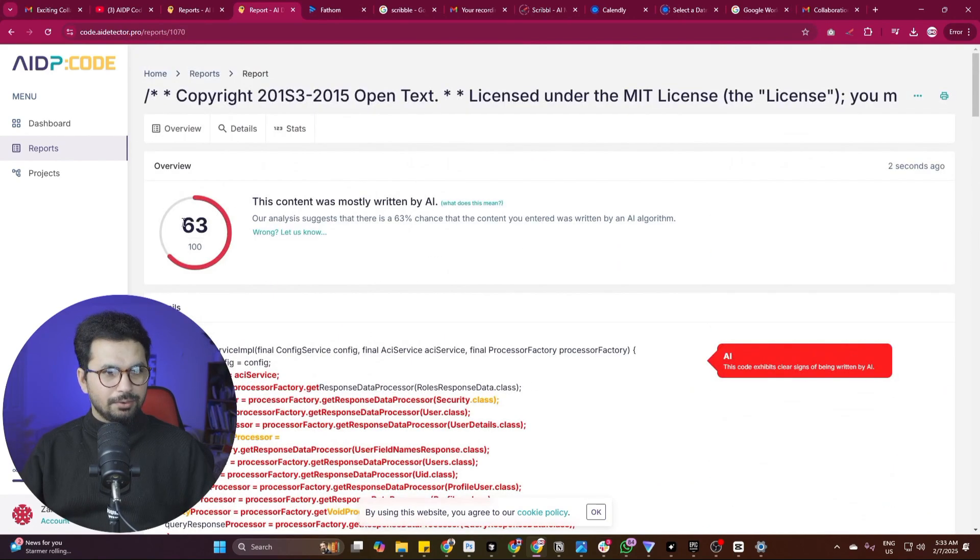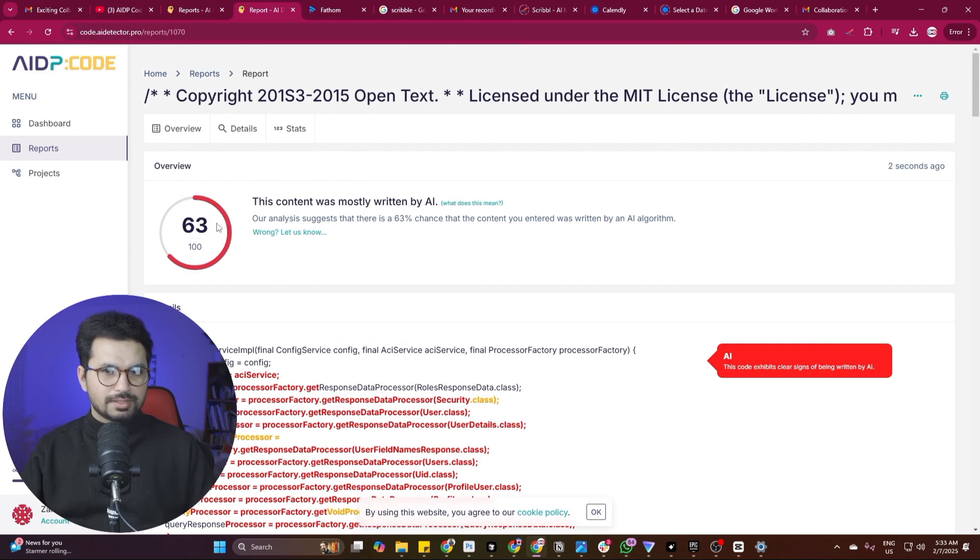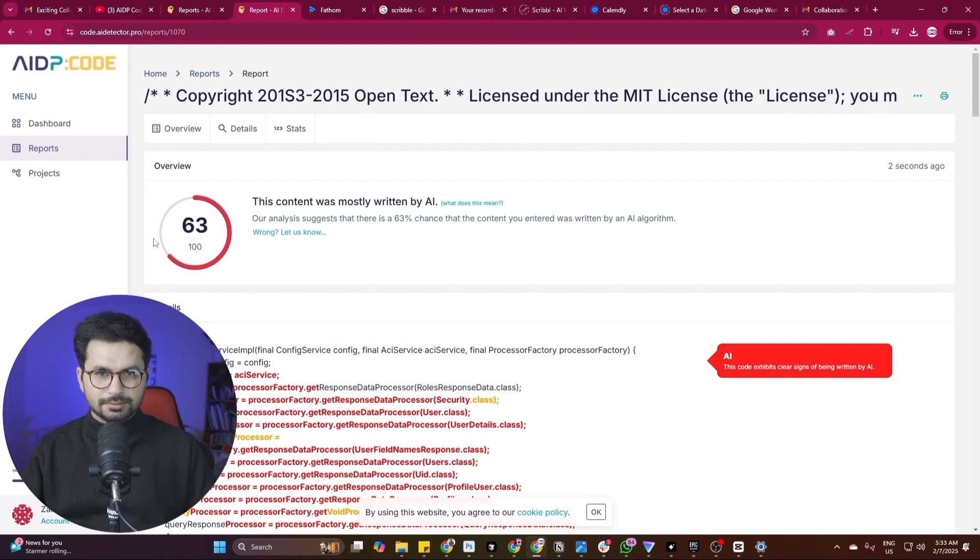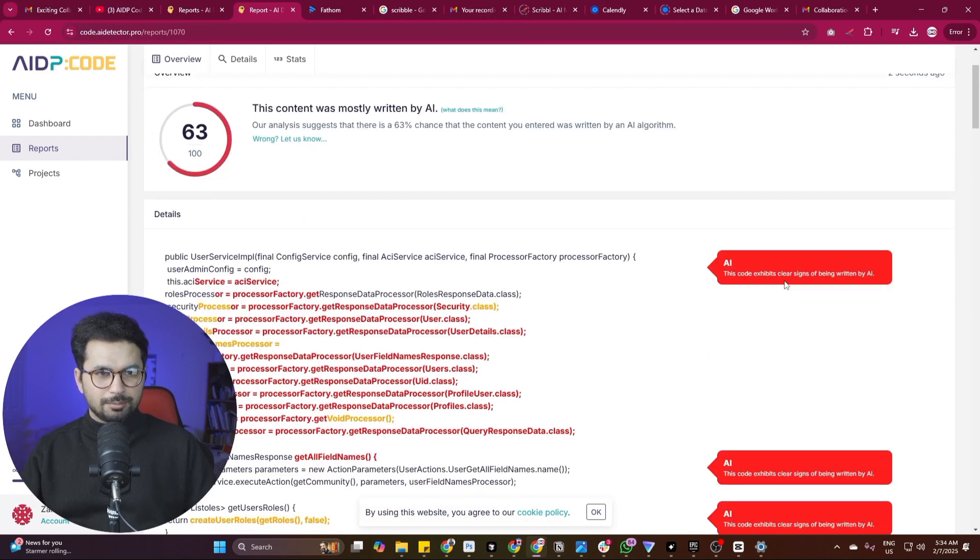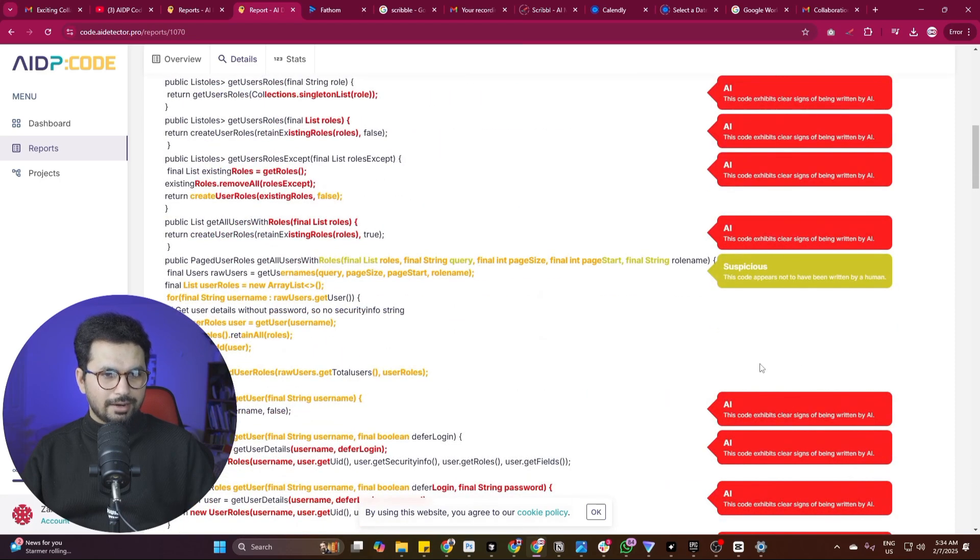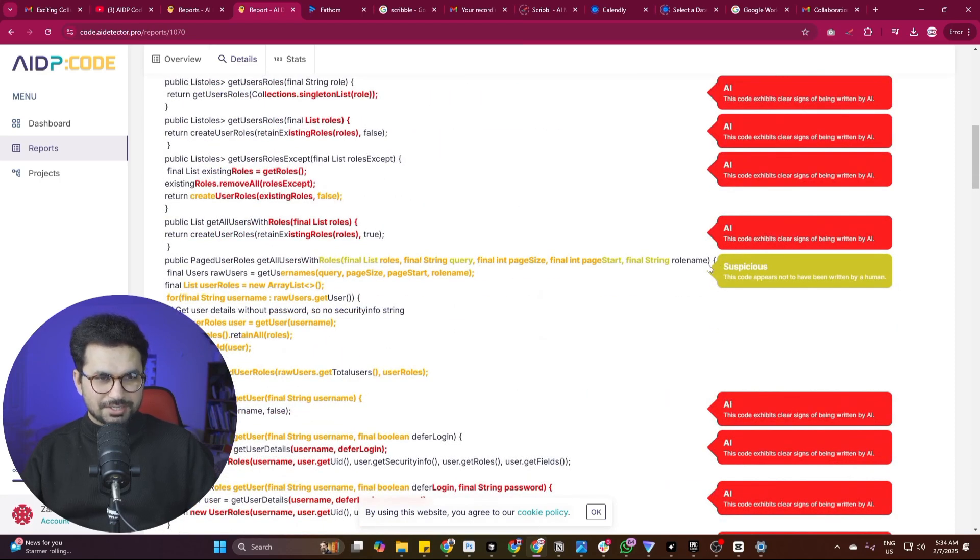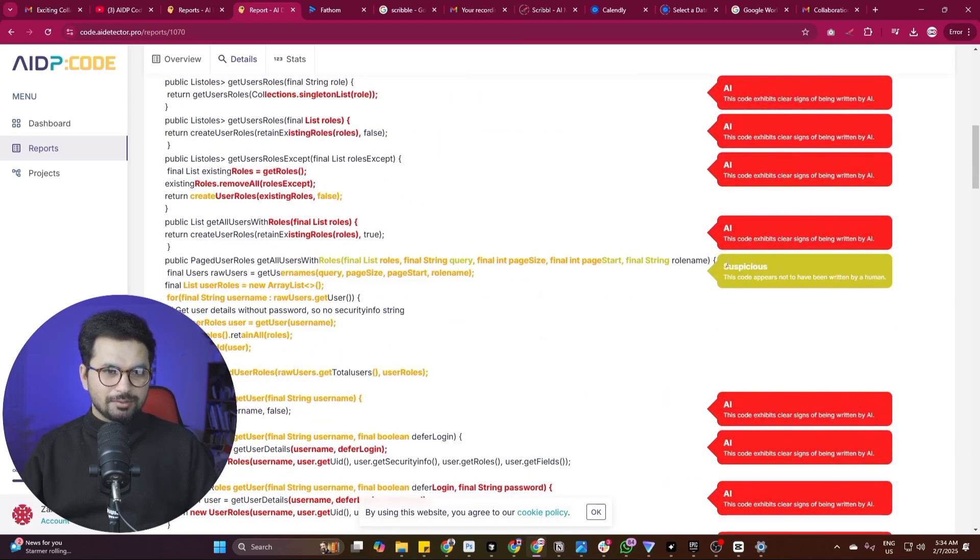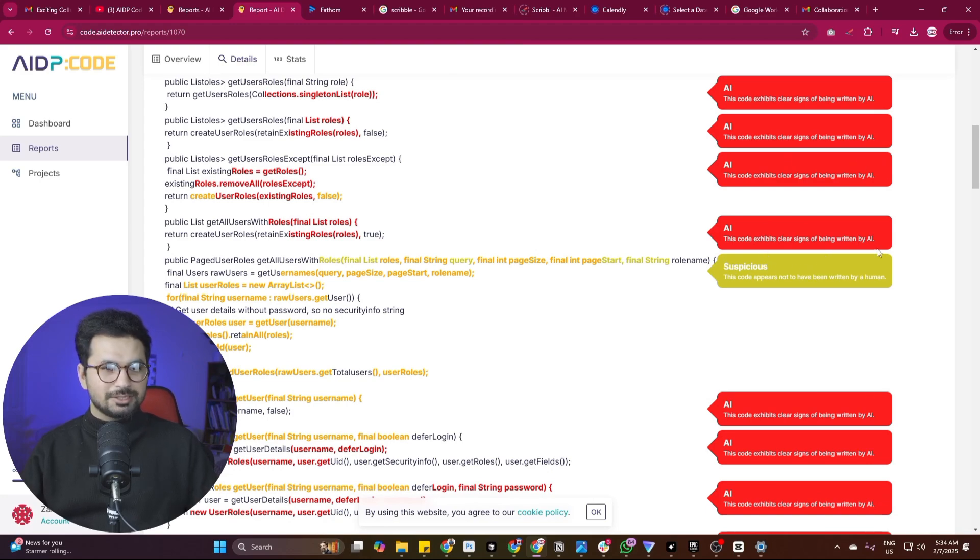Only 63% of this code was written by AI. And you can see it clearly marks the blocks of code which were written by AI. And it has this suspicious section as well. So the code which was suspicious that it could be written by human or could be written by AI, it has marked it as suspicious code.